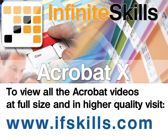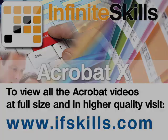This video is just a short extract from the entire course. If you wish to see all of the videos from this series at higher quality and in far larger screen size, head over to ifskills.com.